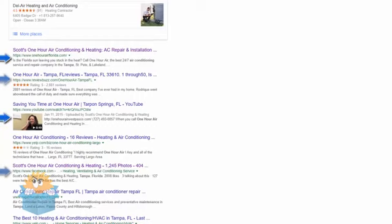So when somebody's doing an 'AC repair Tampa' search, they keep seeing Scott's One Hour Air Conditioning and Heating Repair. Some people may say you set up different domain names and different websites, but that could be super costly and you're starting off with a domain name that has a trust factor of zero. We want something with a little authority.